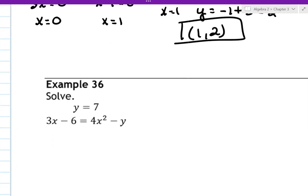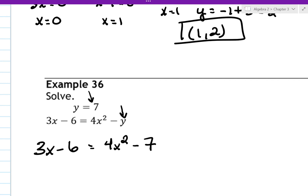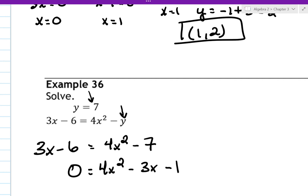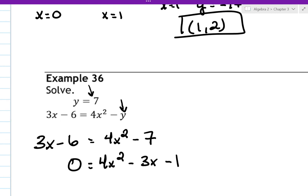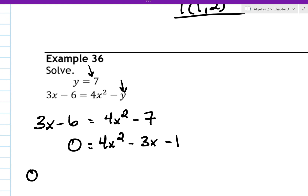Number 36 is relatively easy because we have y equals 7, so we just plug 7 into the other equation and solve. Setting it up: 3x minus 6 equals 4x squared minus 7, giving 0 equals 4x squared minus 3x minus 1. From here you can factor or use the quadratic formula — I'd probably use the quadratic formula. I'll let you finish that problem.